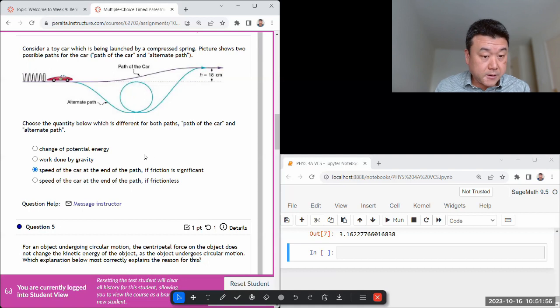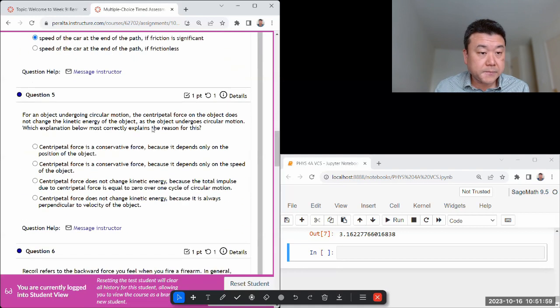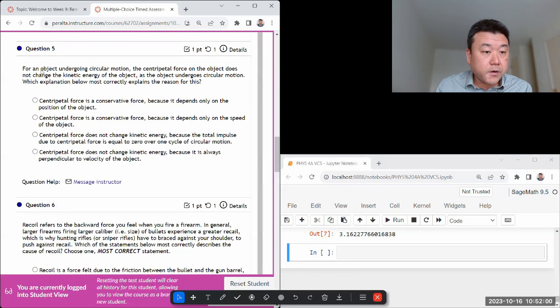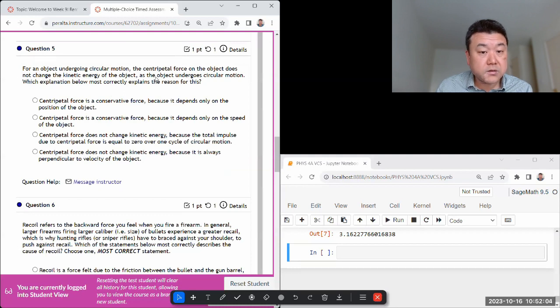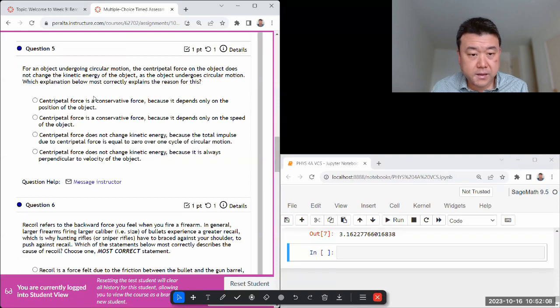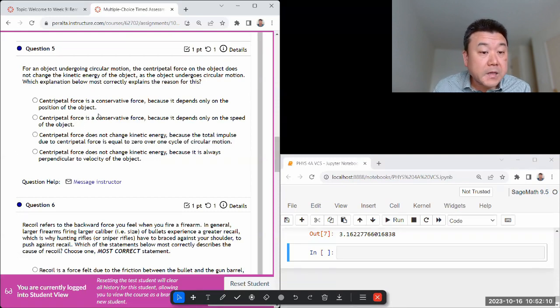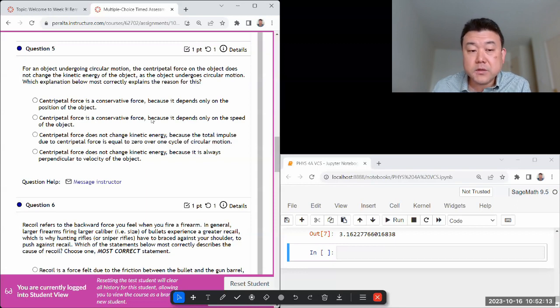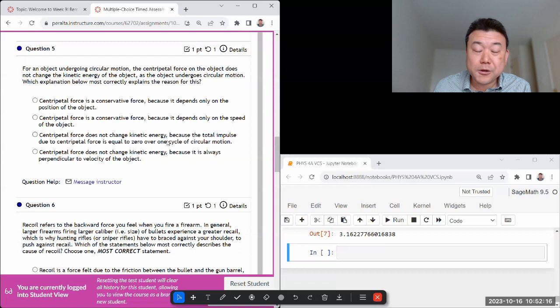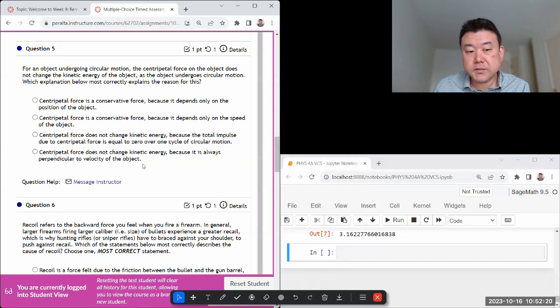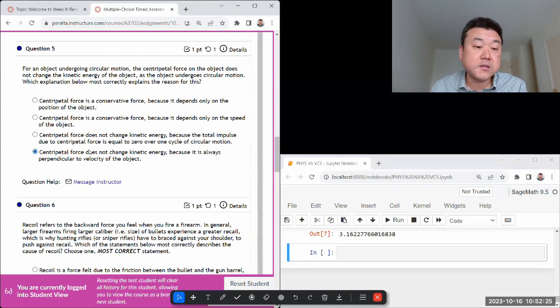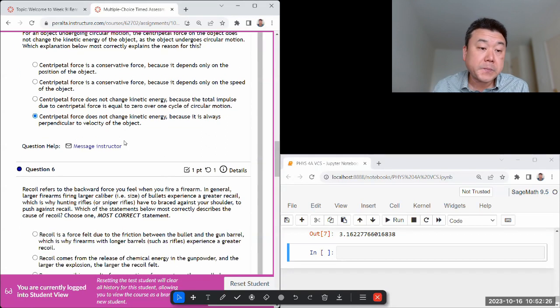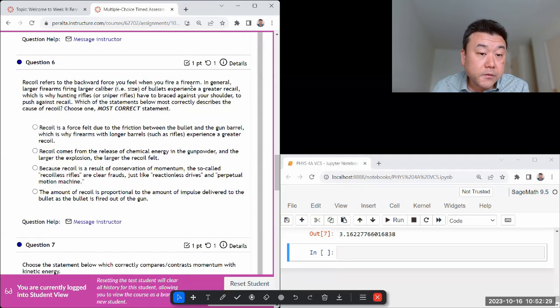For an object undergoing circular motion, centripetal does not change kinetic energy. So centripetal force does zero net work. It's not necessarily a conservative force, it depends on the kind of force. It is always perpendicular to the velocity of the object, which means when you do the force dot product with the displacement that's always zero.